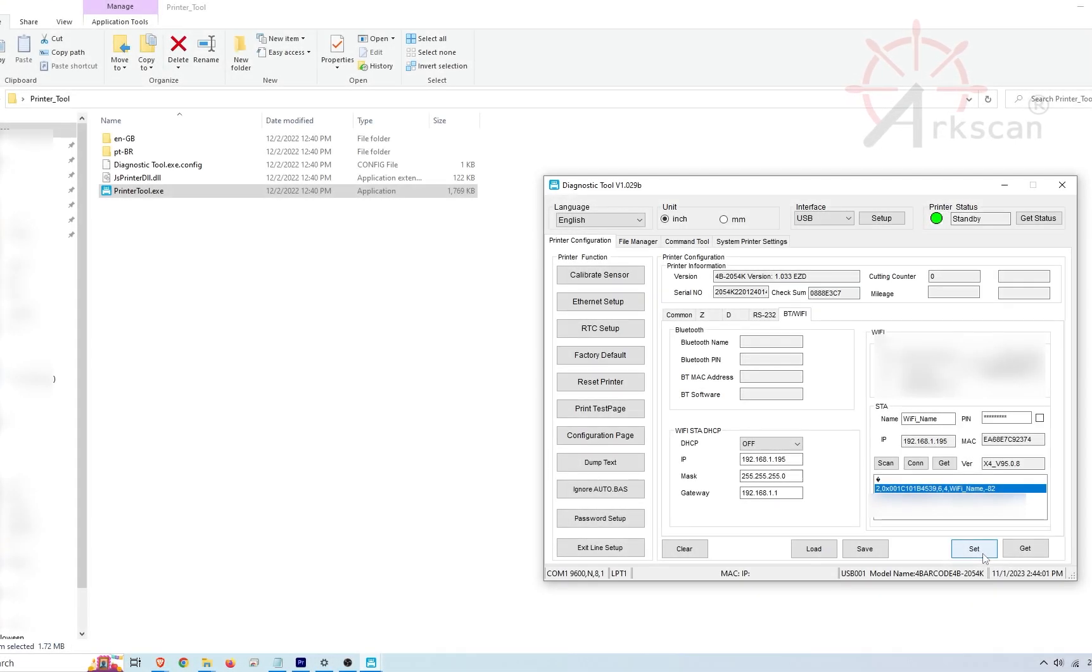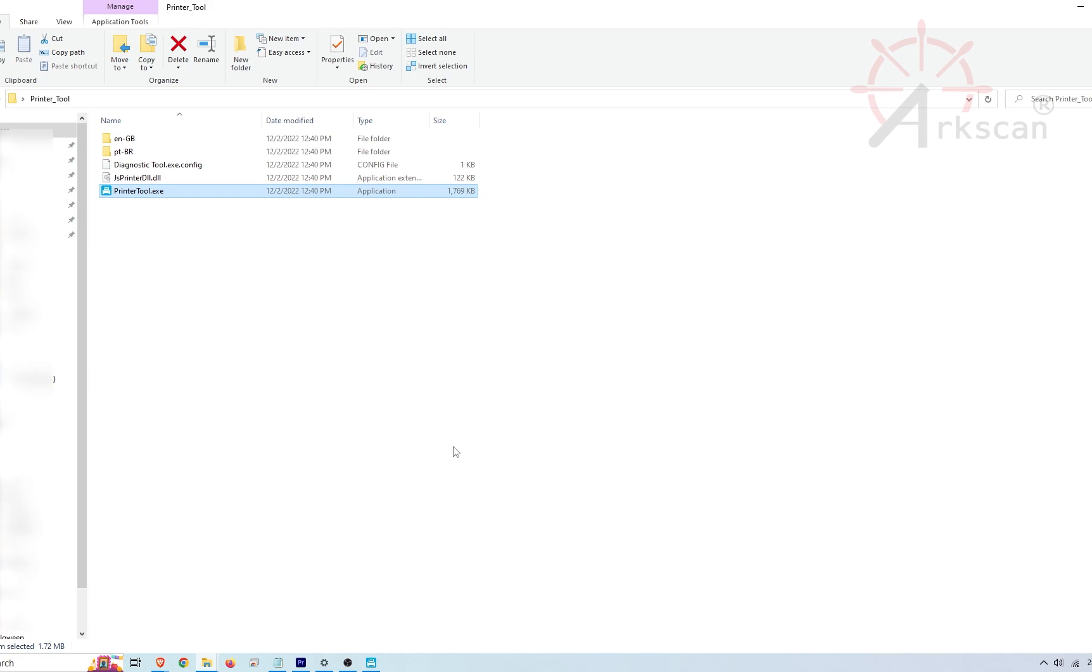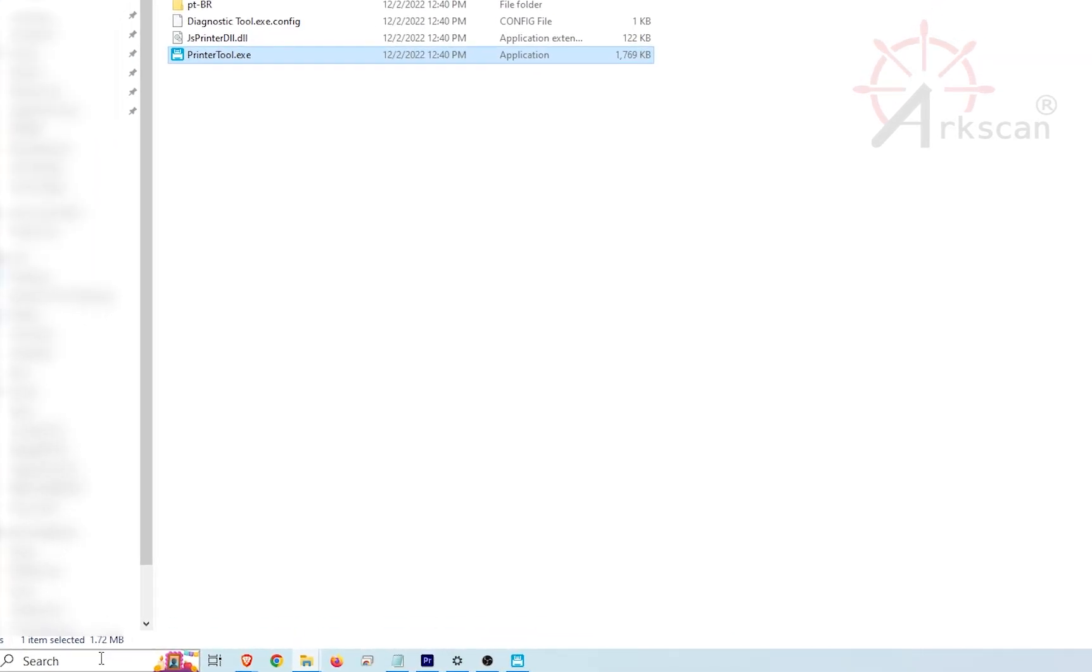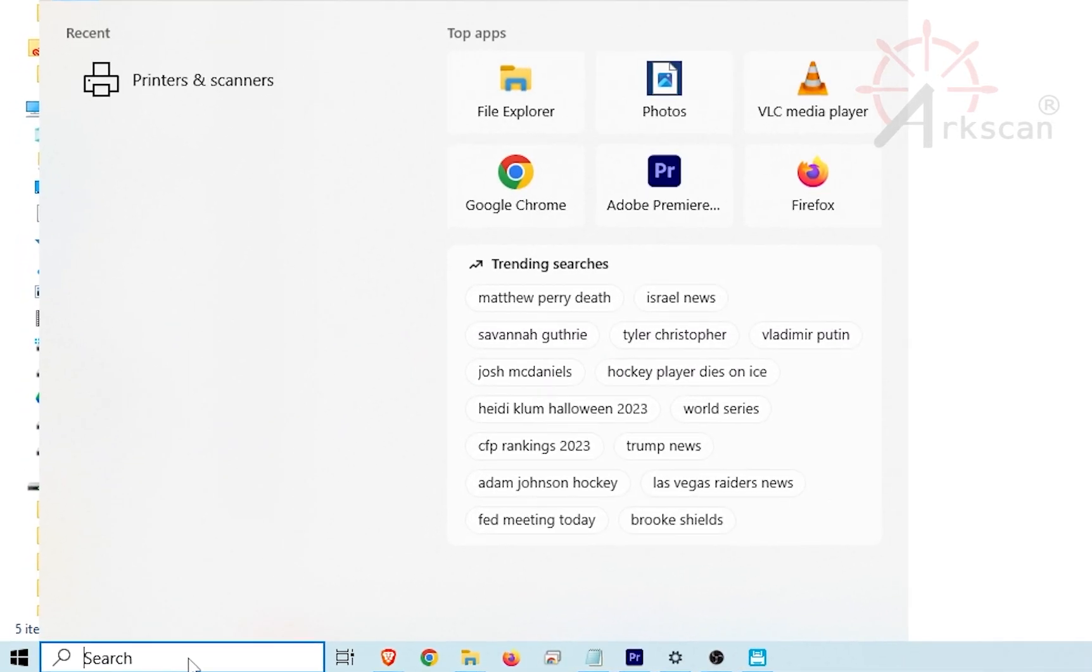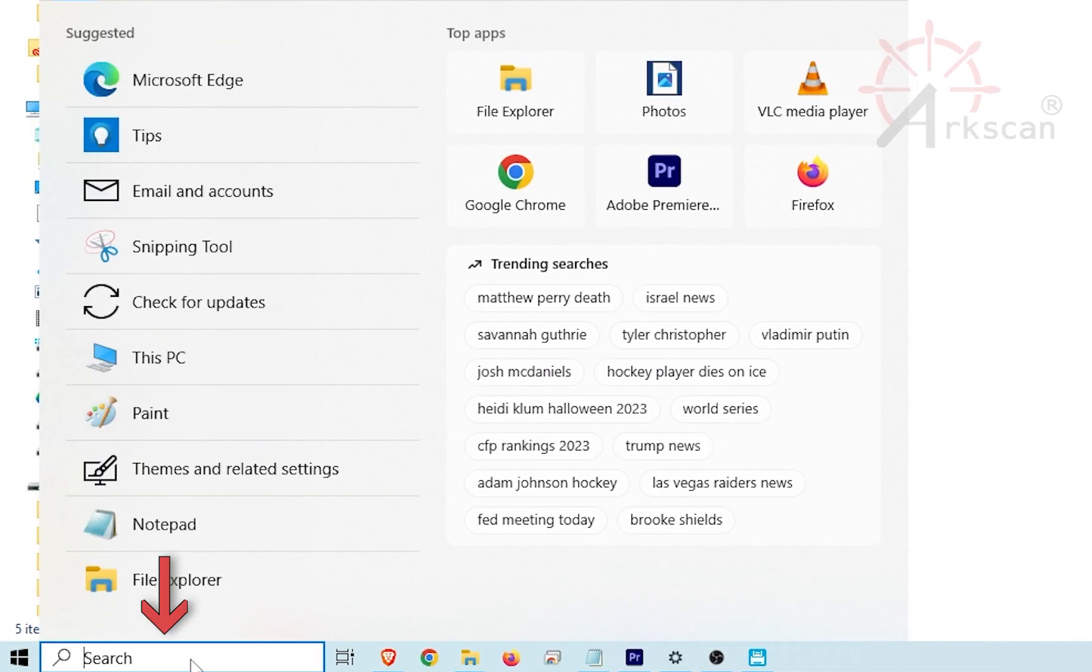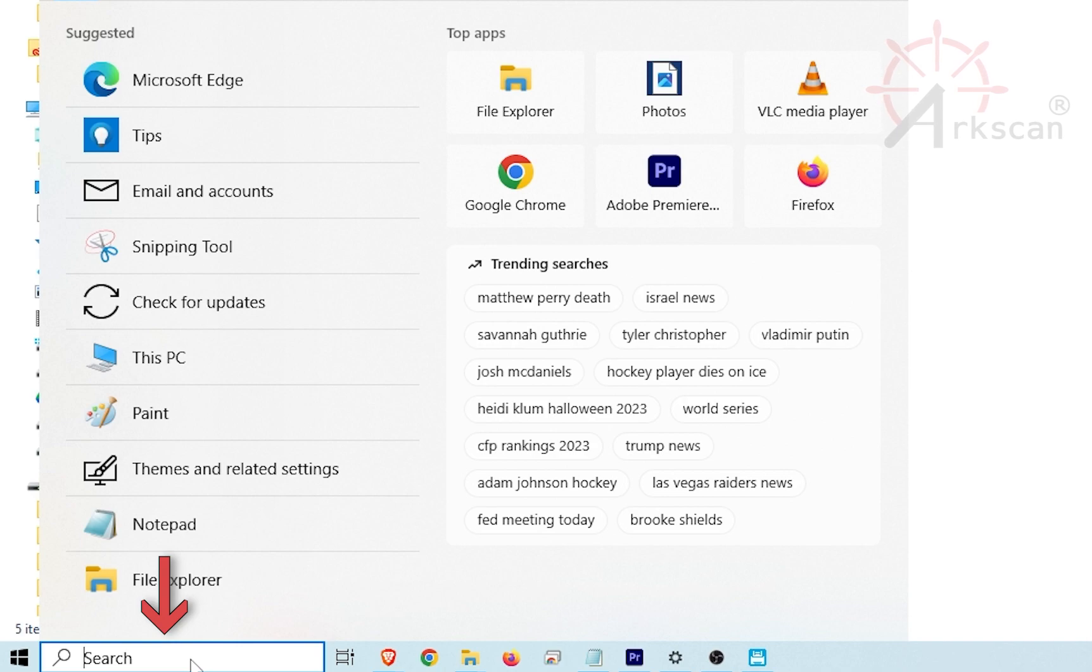Now, we need to update the printer driver with this new IP address. In the Windows taskbar, find the search box or magnifying glass and type the word printer.